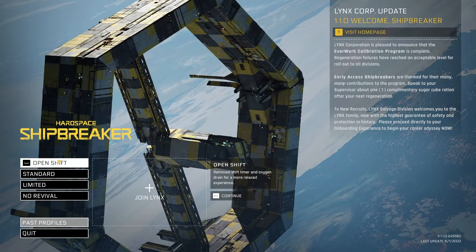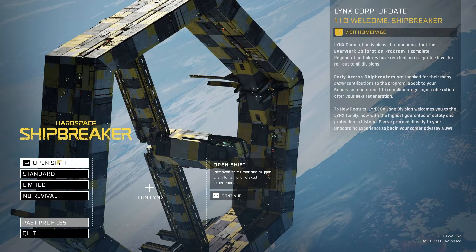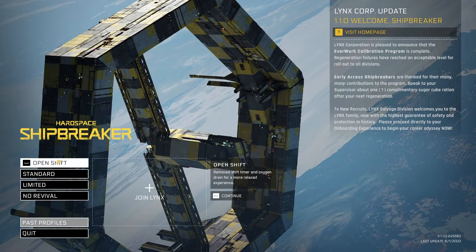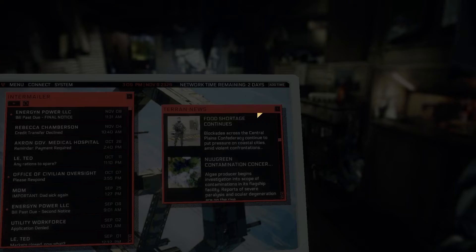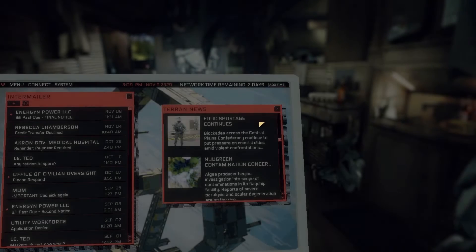Game crashes are becoming more common these days, but in most cases, they're pretty easy to fix. In this case, we will be troubleshooting the new game Hardspace Shipbreaker.